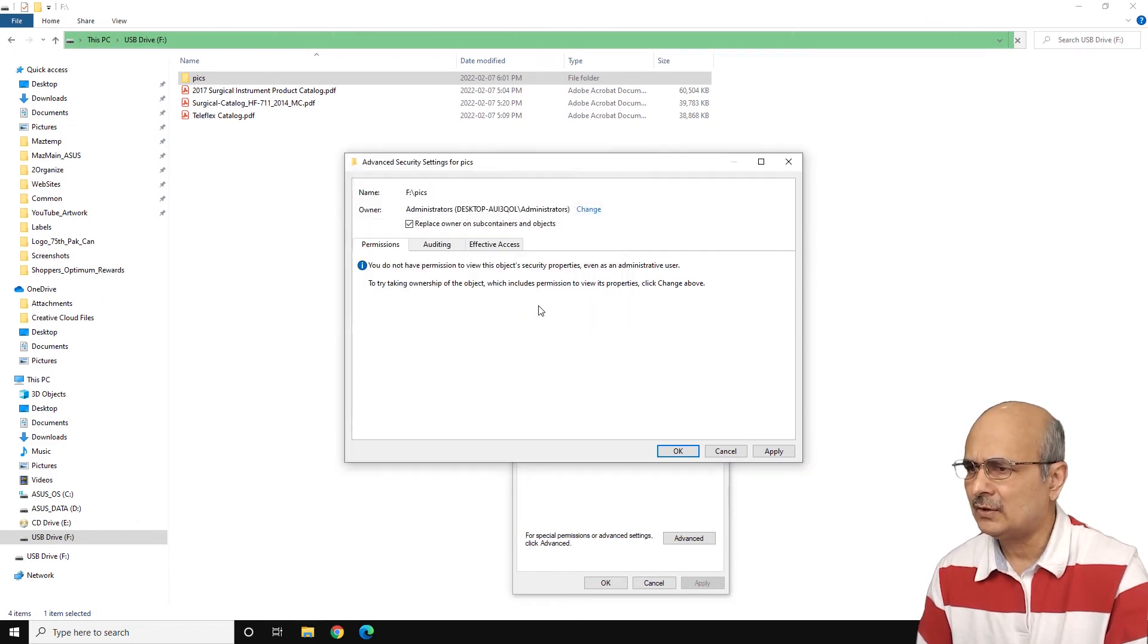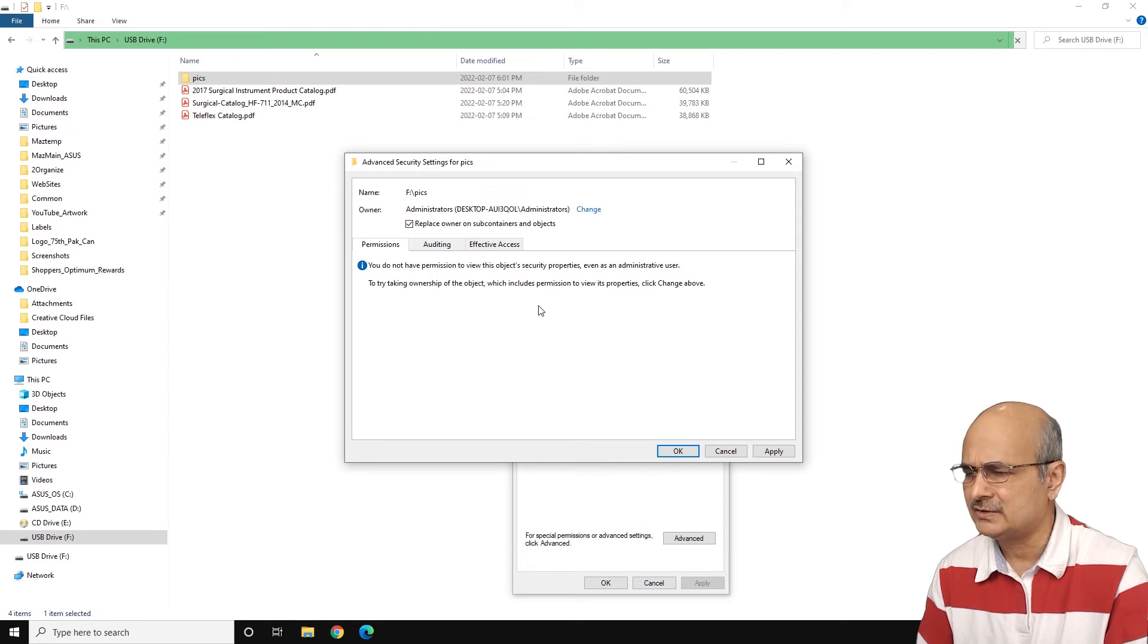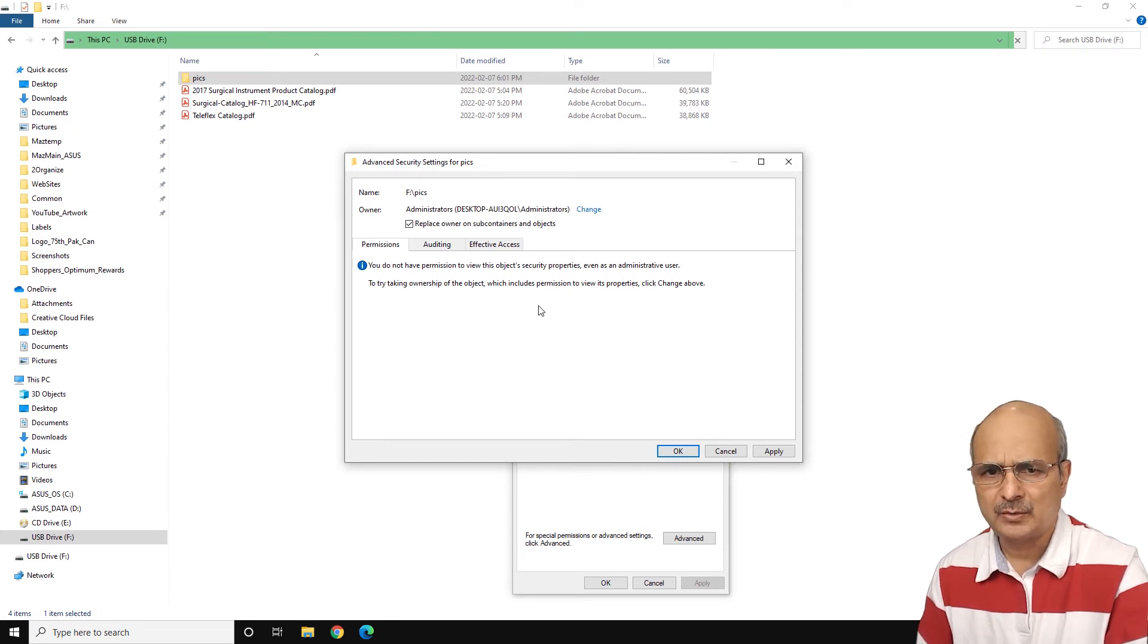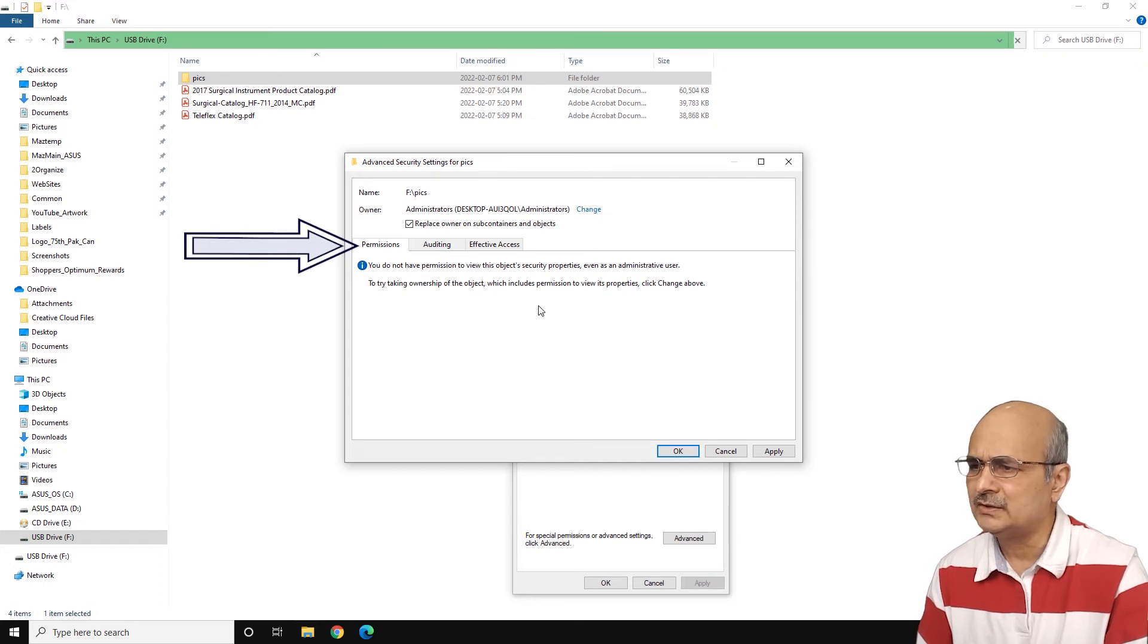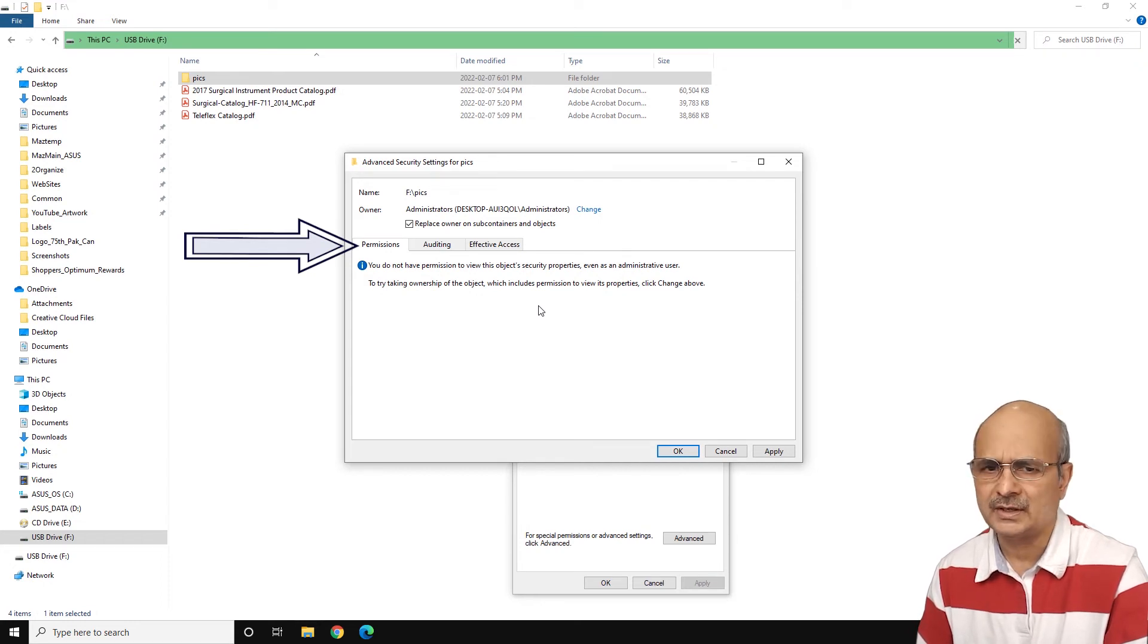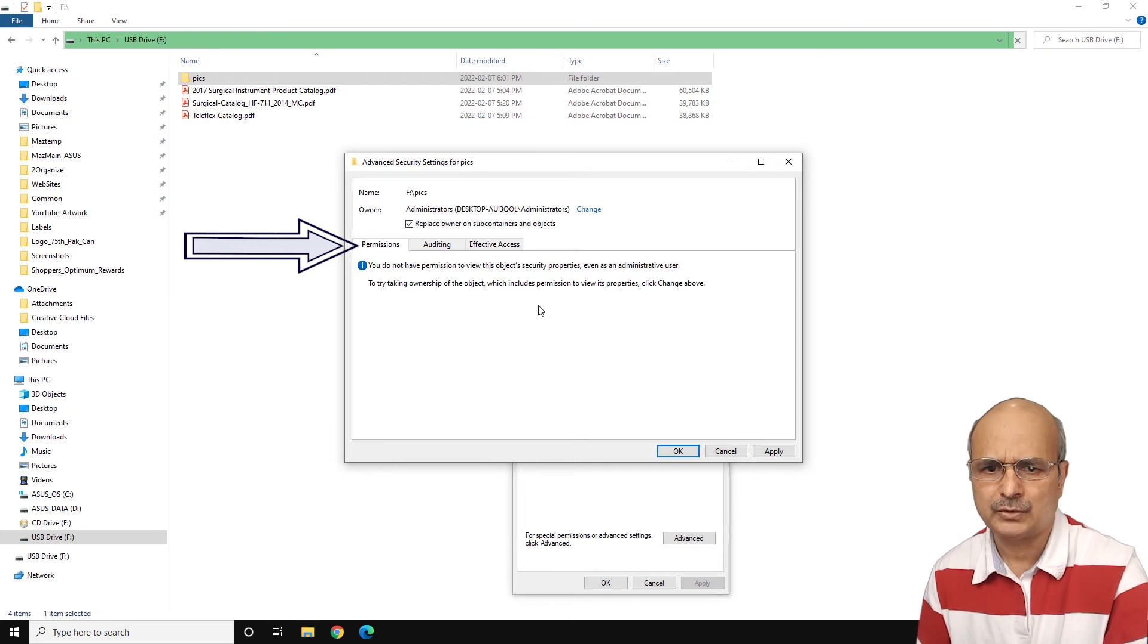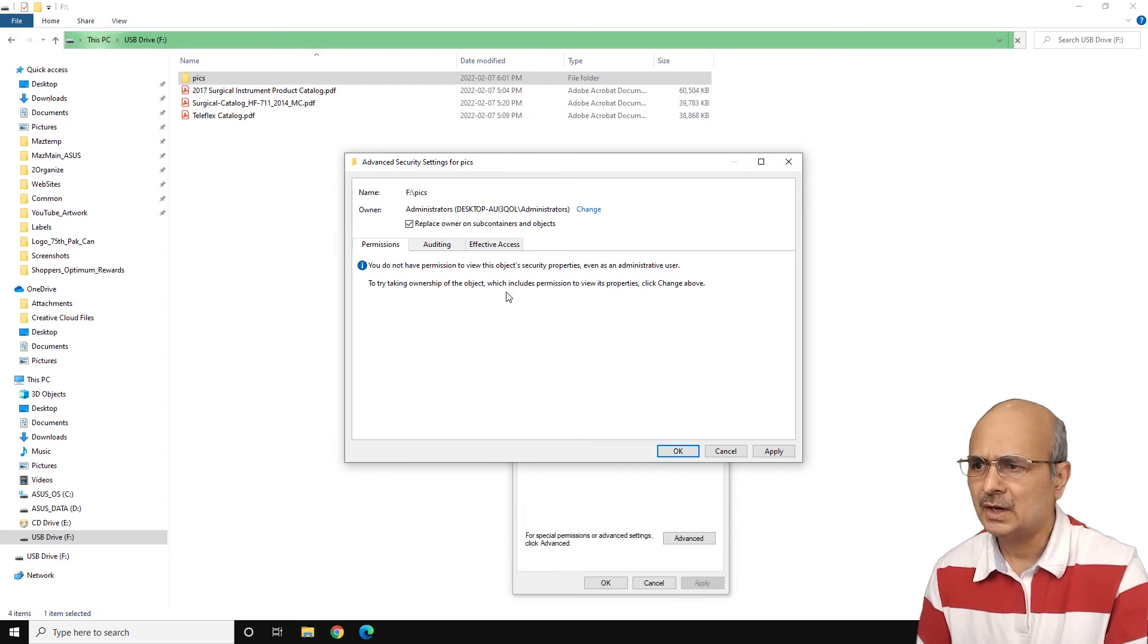And now after clicking on OK, you can come to this bottom. There are sometimes some more additional permissions that may require. So just click on all these three tabs and see if there's any other option for you to click or change any permission. Most probably effective access sometimes has some additional permissions.